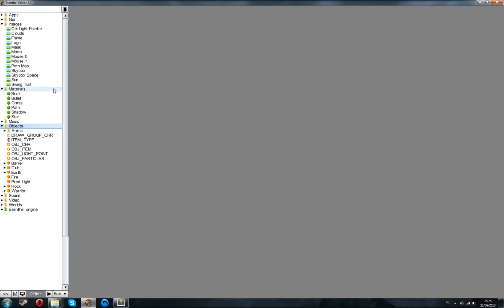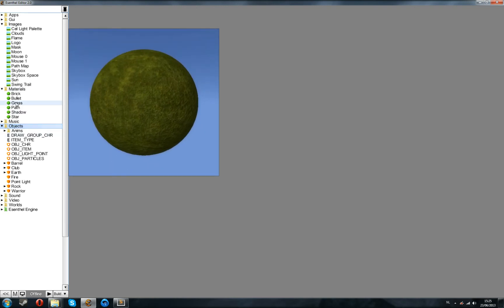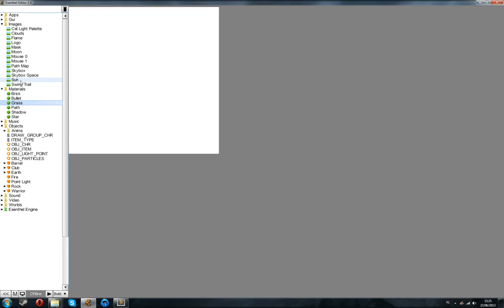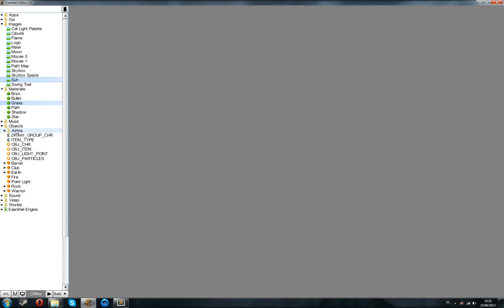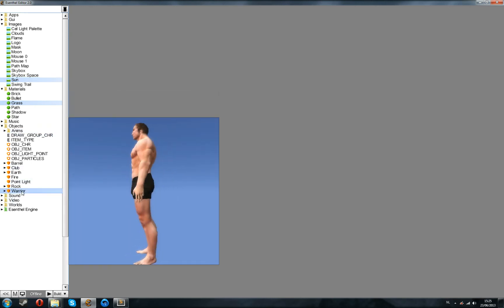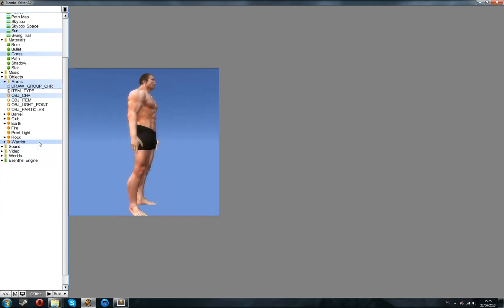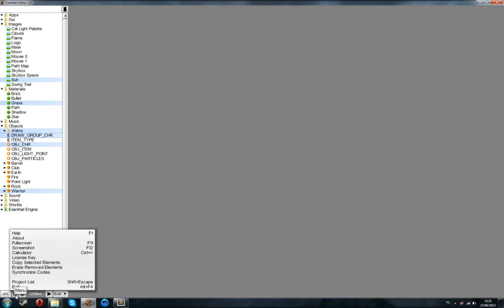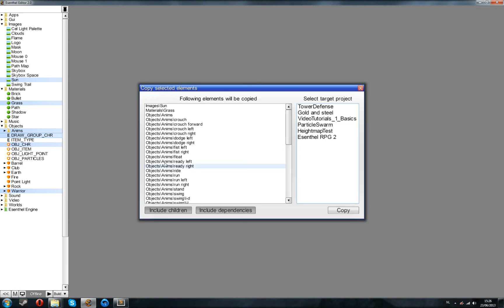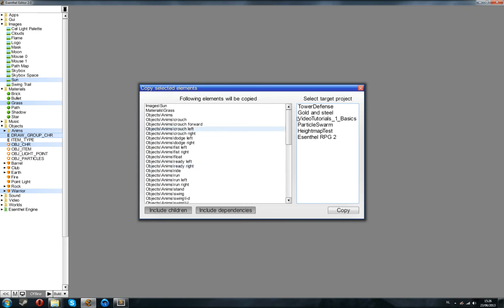What we will want to copy is, first, the grass. Just click it. Then hold ctrl and click the sun under images. We're also going to copy over the warrior as our character, which will need animations. So, also select the animations folder, and then select the obj character and the draw group. With these selected, go to the bottom M, and click copy selected elements. This will allow you to copy elements between different projects. So, with all these, we just click the project we created, and click copy.